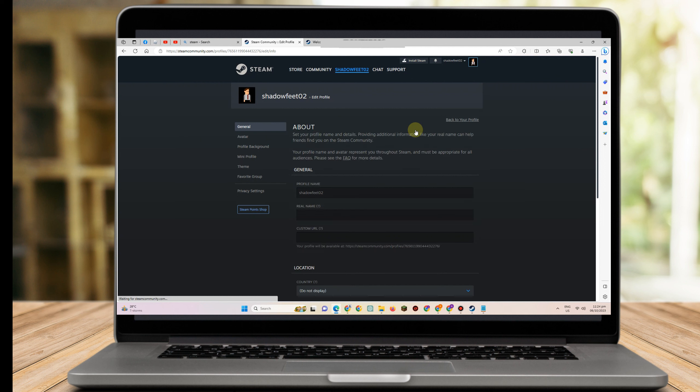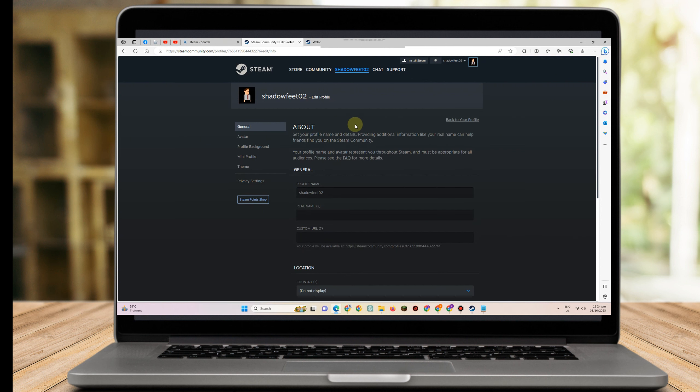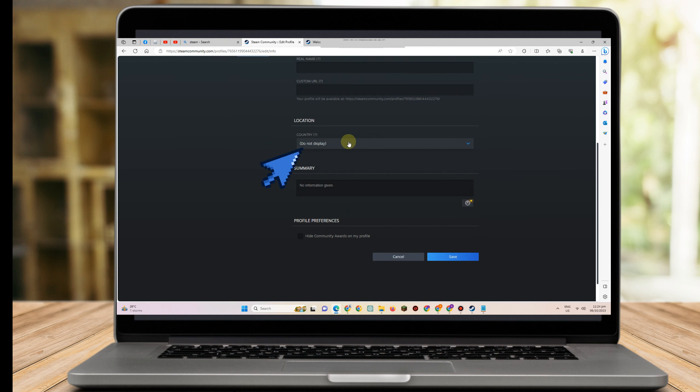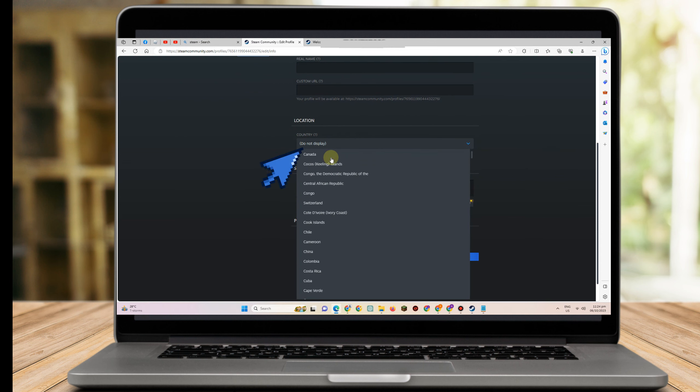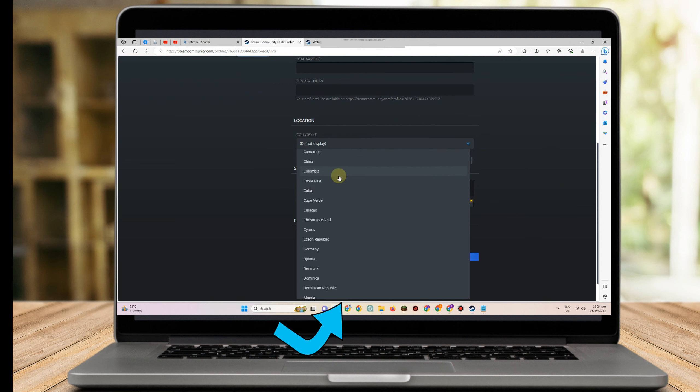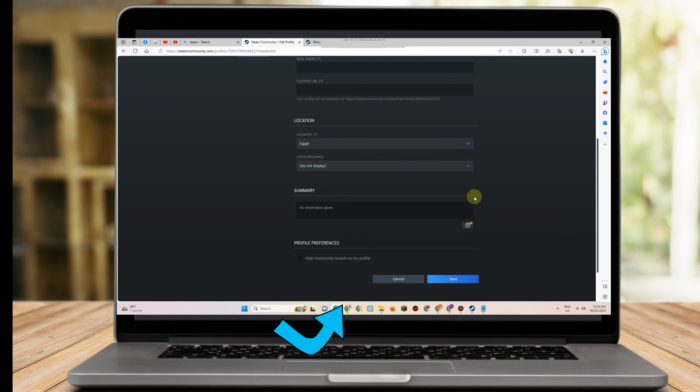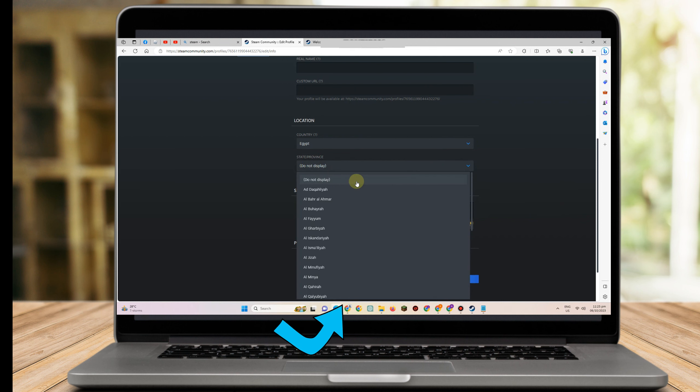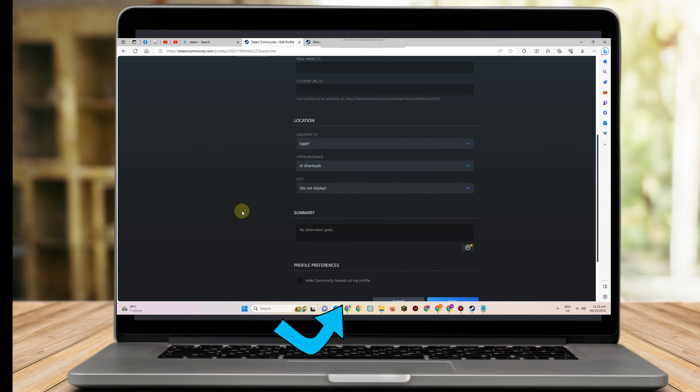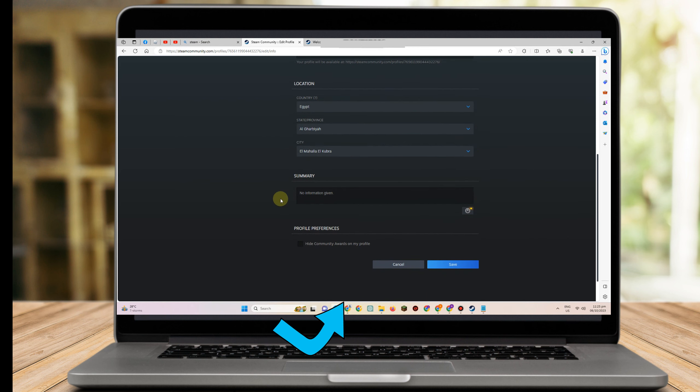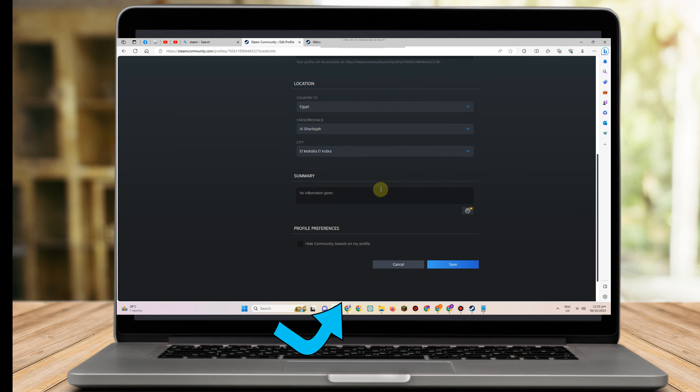Now once you're here, just scroll down until you see the location setting. Then tap the arrow facing down and locate and choose your location. You can also add your province and city if you want.